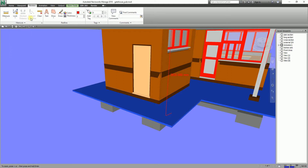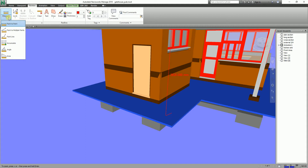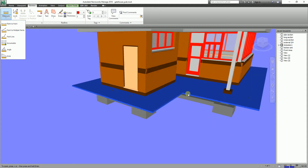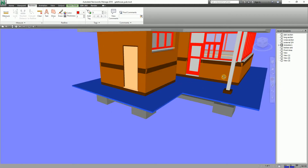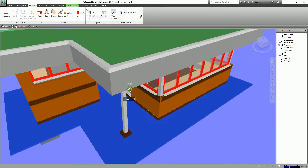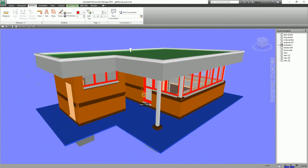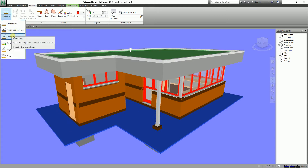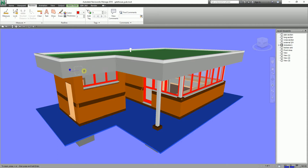These are the tools we use to review our model — the measure tools in Navisworks. Hopefully it has been helpful to you guys. If you have any comments, questions, or suggestions, put them in the comment section below and I'll get back to you as soon as I can. Thank you for watching — don't forget to like my videos and subscribe to my channel. This is Rich again — have a nice day guys, bye bye!